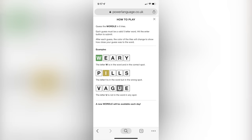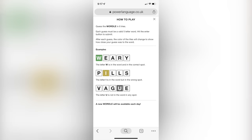If you click on the question mark, it will show you basically what to do. You're going to type in a word, and if one of the letters you guessed is in the word and in the right spot, it'll turn green. If one of the letters is in the word but in the wrong spot, it will turn yellow, and if a letter is not in the word at all, it will turn gray.